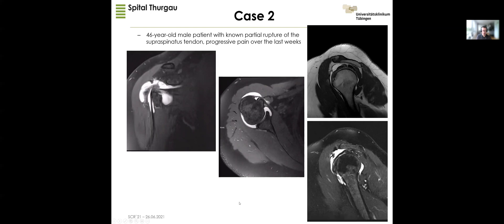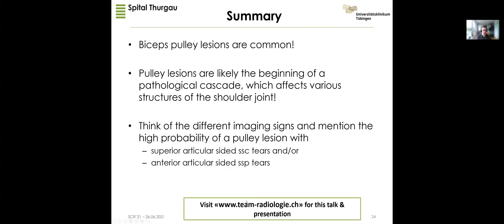In conclusion, I hope you will look more carefully at the biceps pulley, because these injuries are common and in some patients they represent the beginning of a pathological cascade. Think of different imaging signs, especially if you see superior articular-sided subscapularis tears or anterior articular-sided supraspinatus tears, as indicators of biceps pulley system injury. If you want a closer look at this talk, you can visit our webpage to see the presentation and the recording. Thank you very much.